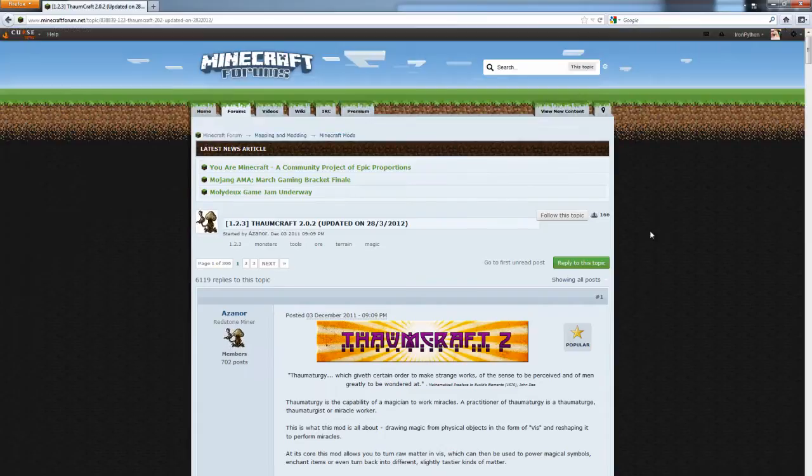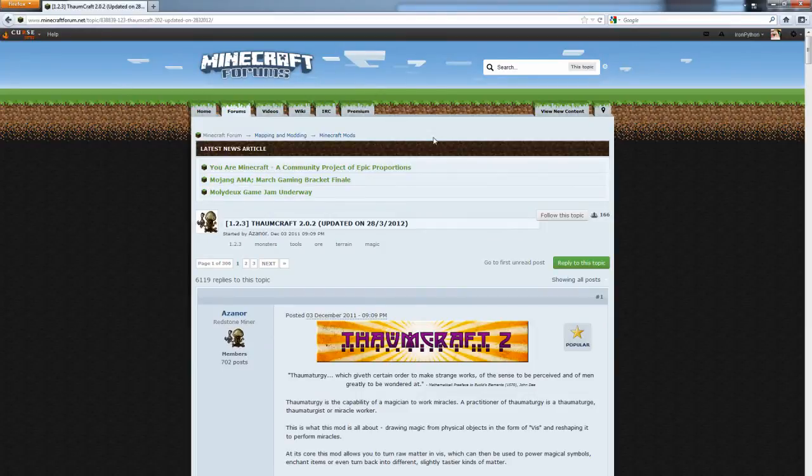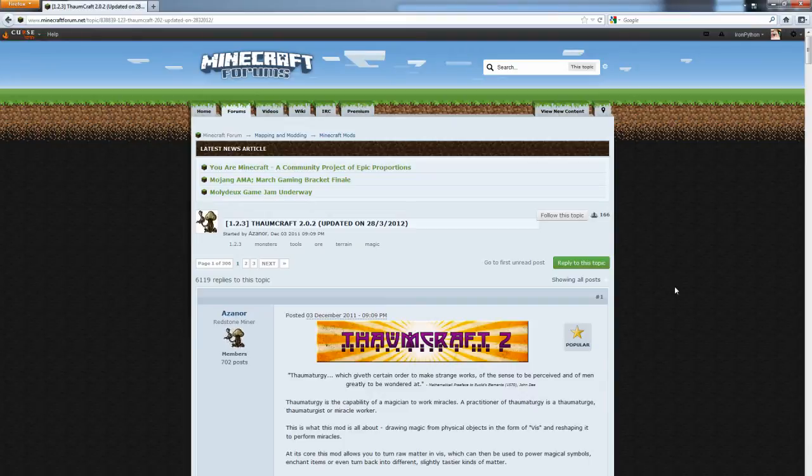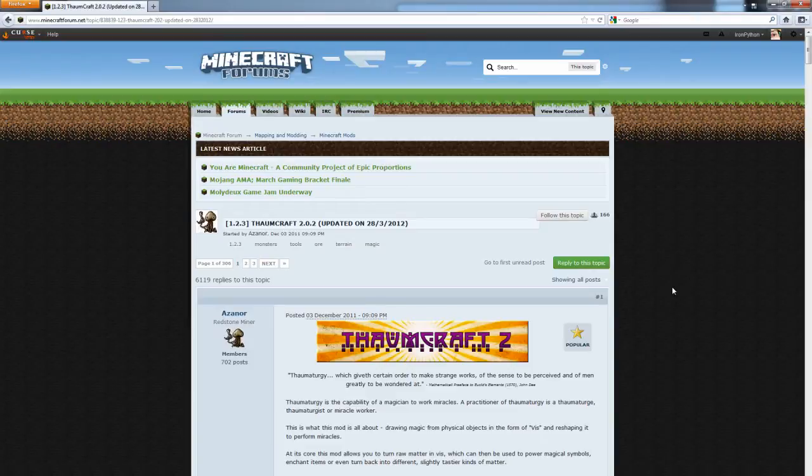I'm going to link this website in the description below so you can get all the download links from there. The reason I'm doing this is Meendadad9576 was having issues downloading this mod and getting it to work, so I'm going to show him as well as anybody else who's having issues or just wants to know how to install it.